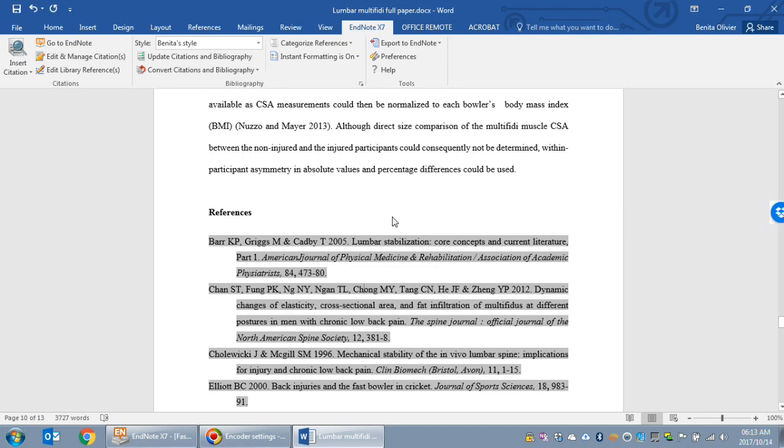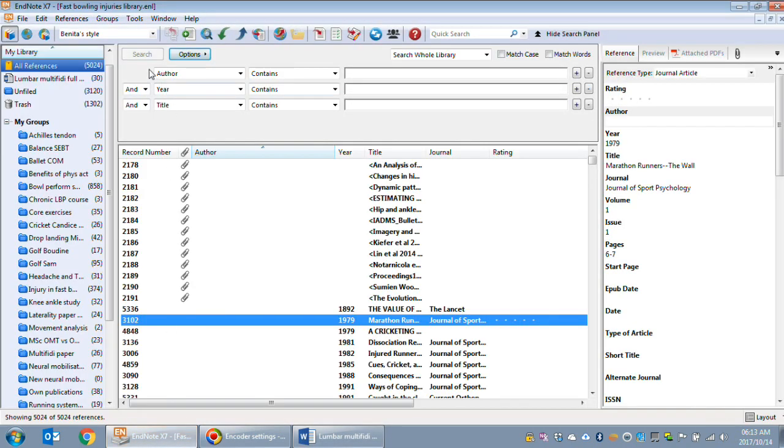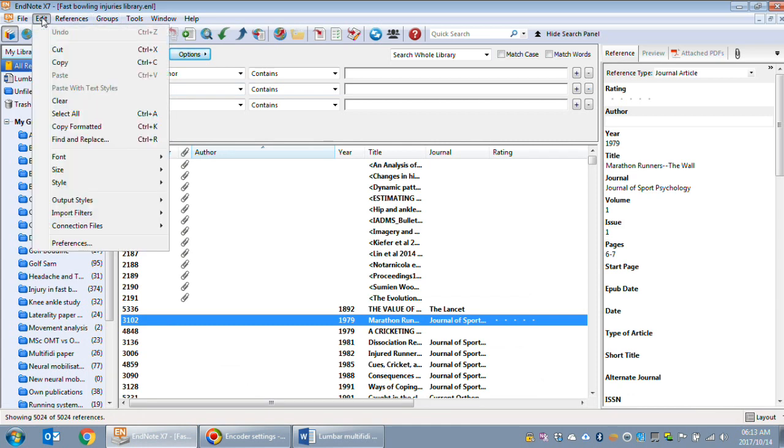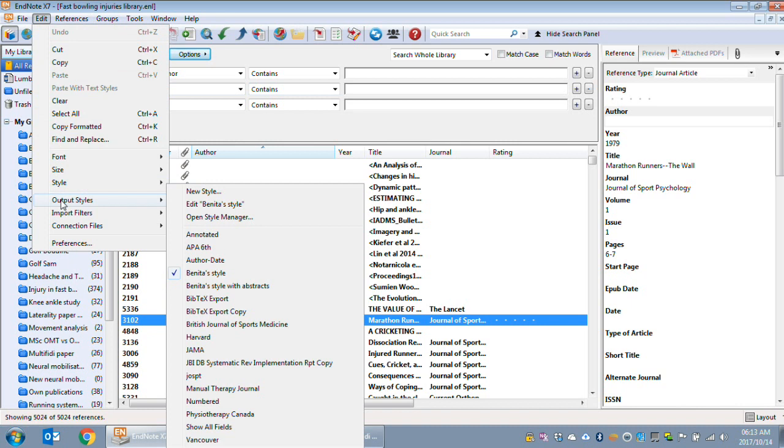Now to create separate reference lists, firstly go to your EndNote style. So go to Edit, Output Styles.